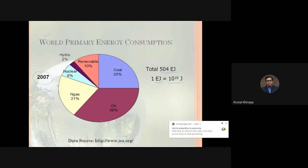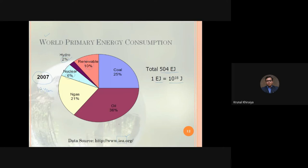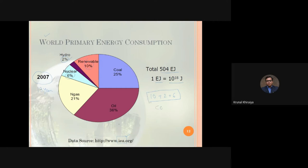From this data, we can conclude that coal, oil, and natural gas are the major primary sources consumed by end users. The red section shows that renewable energy contributes only about 10%, hydro energy about 2%, and nuclear about 6%. The emphasis on these lower percentages is important because energy from renewables and nuclear emits far less CO2 compared to coal, oil, and natural gas.